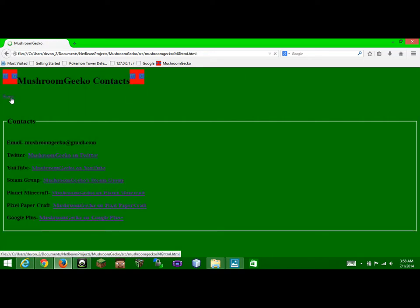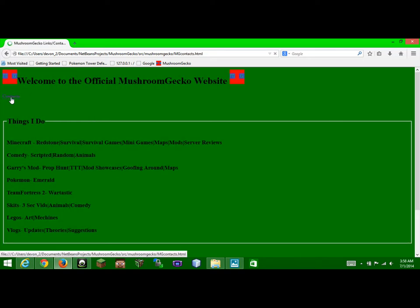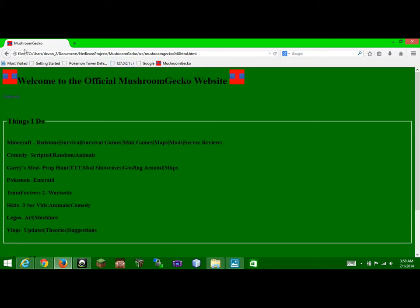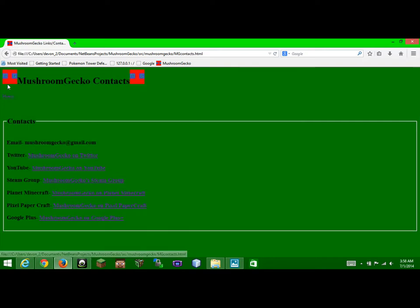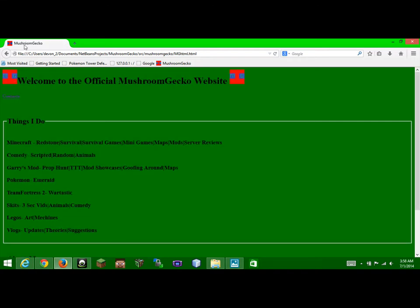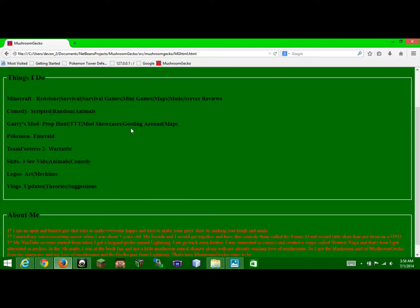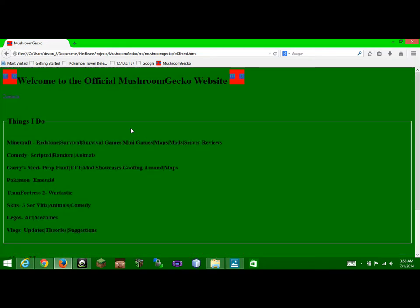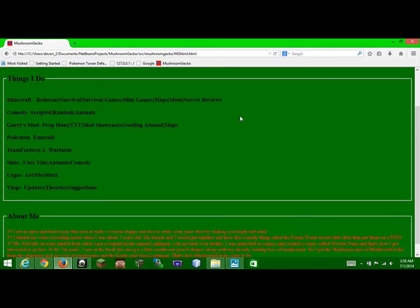So yeah, these are like buttons that can bring you to the home or to the contacts, home, contacts, home. And up here I have like a little title, MushroomGecko, and even my little logo thingy. MushroomGecko links and contacts, little logo. MushroomGecko. Actually yeah, I need to change that to like MushroomGecko home or whatever.